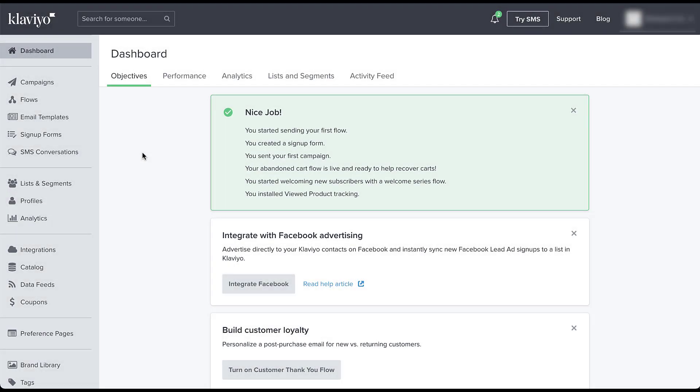I'm going to run through the setup of this integration from the Klaviyo side because I think it gives us a few more options and a few different controls in setup than it does if we do it from the Facebook side. I think that this side is going to be the better option for most of you.